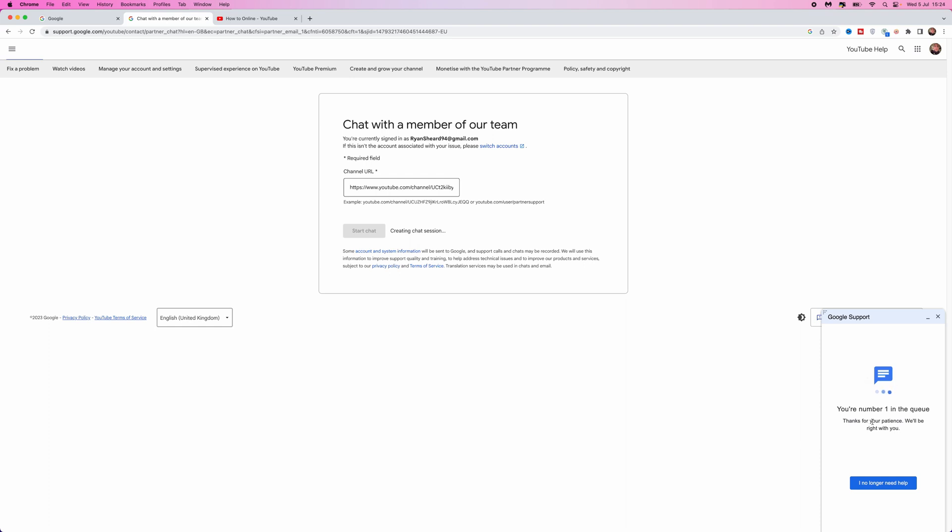then be able to get help on the live chat. So it's just that simple guys. If this video did help you out please leave a like on today's video, and I will see you in the next one.